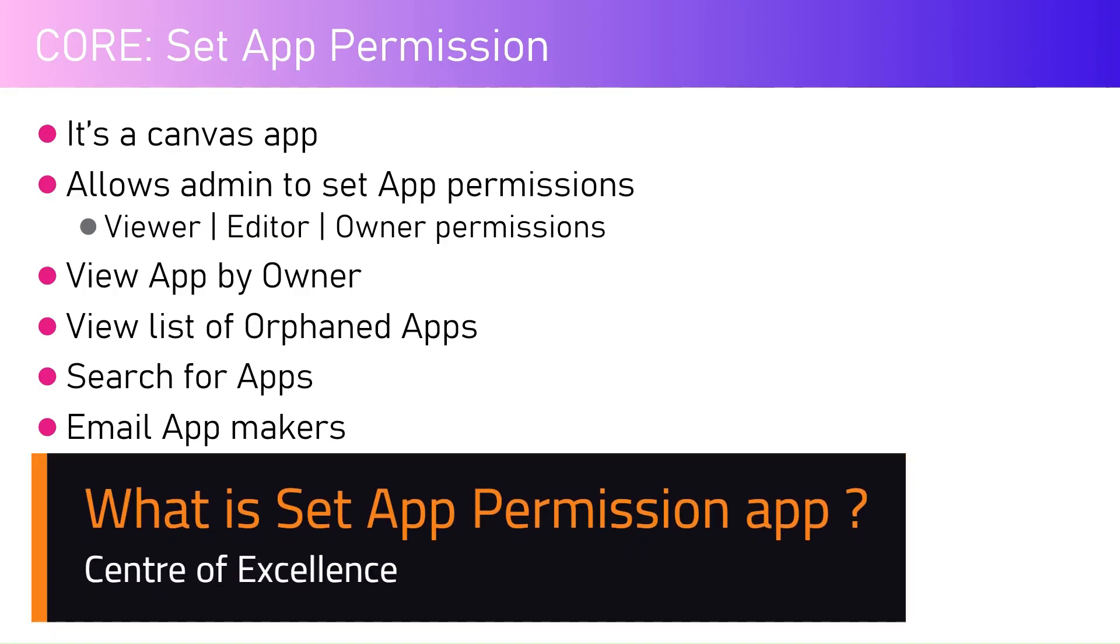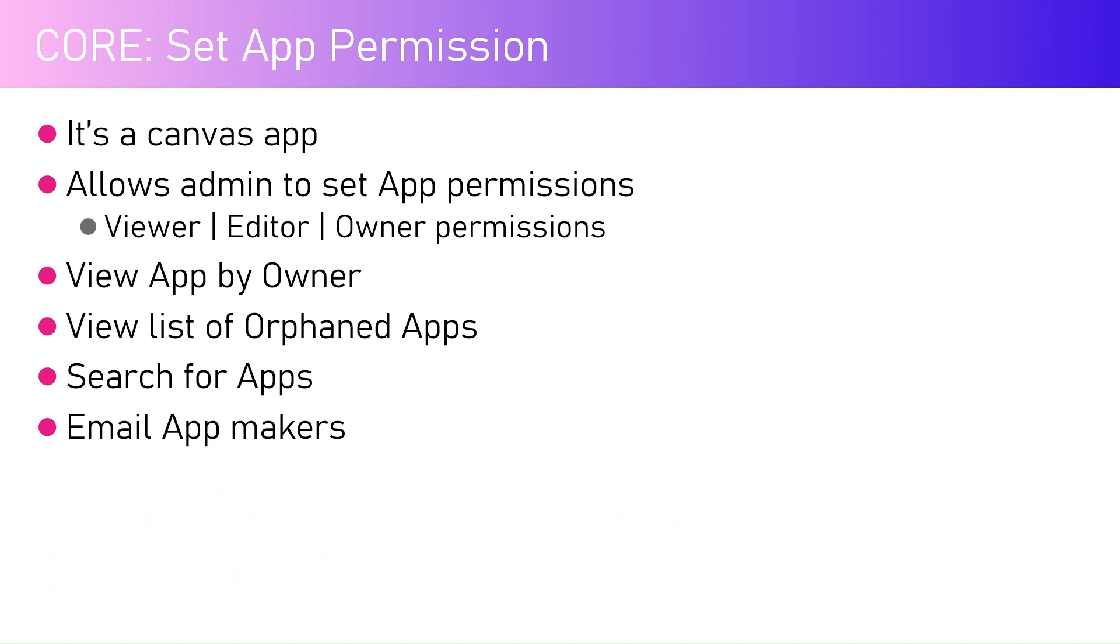In this video I'm going to talk about one app within the Center of Excellence core component solution called Set App Permission. It's a canvas app that allows an admin to set application permissions. If you have created numerous apps within your Power Platform tenant, an admin would be able to set app permissions through that screen.